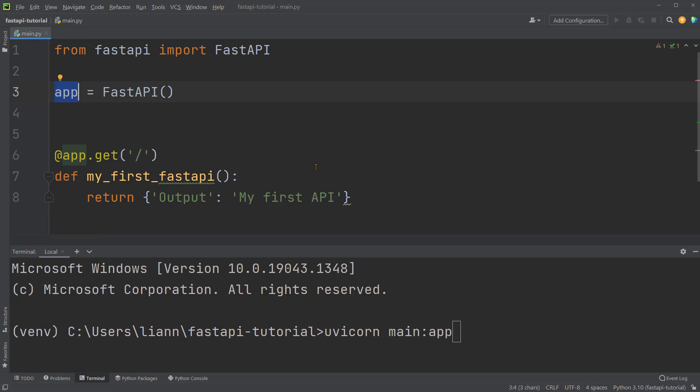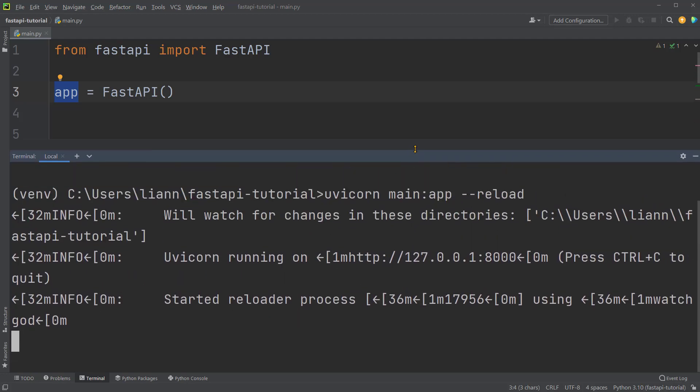Again, if you use a different variable name, please just change it accordingly. Then dash dash reload. This makes the server restarts after any code changes, so we can see the updated version. It's only needed for development. Alright, we can press enter to execute this command.